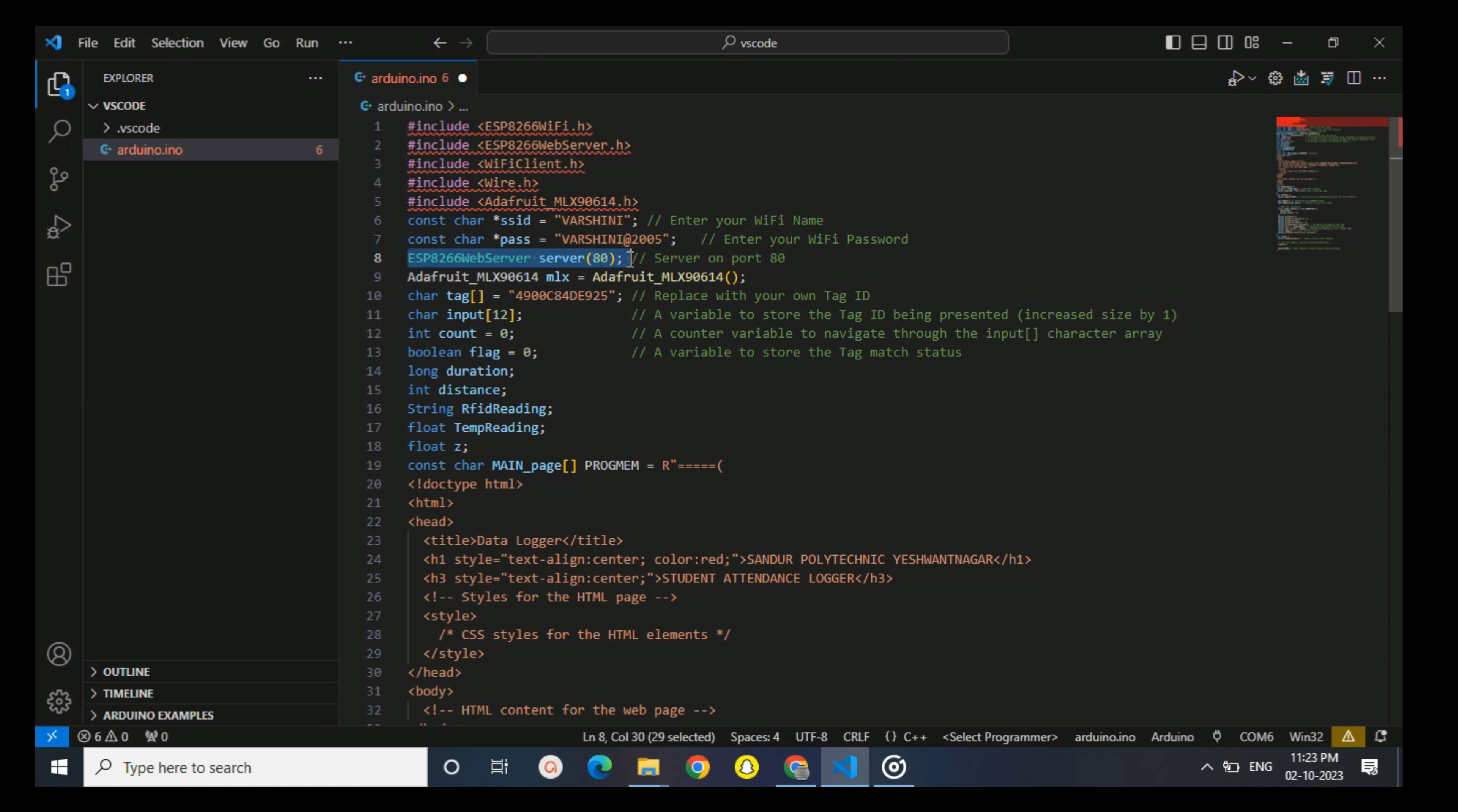And an instance of Adafruit MLX90614, this is a temperature sensor. One of the morning class to work with the temperature sensing. You define a tag that you want to match against.